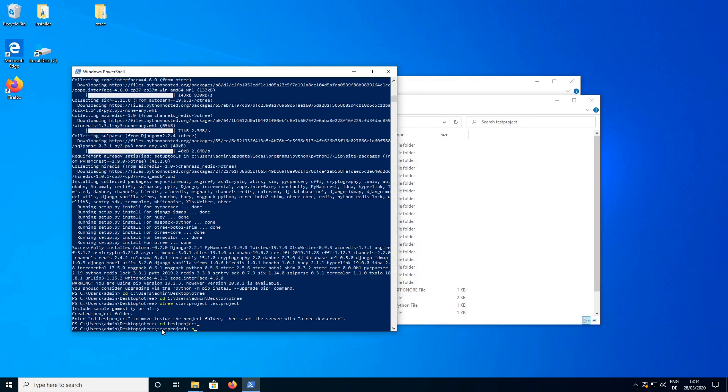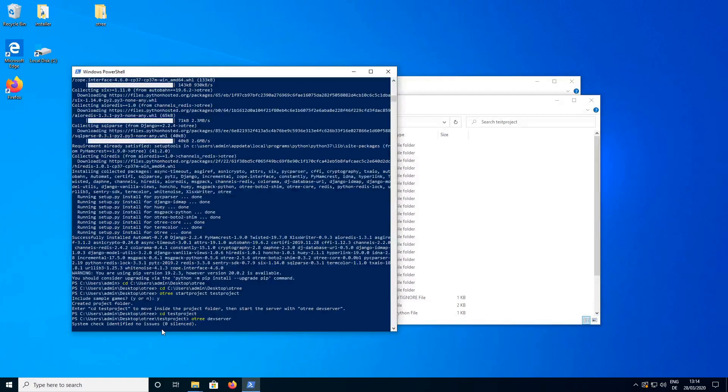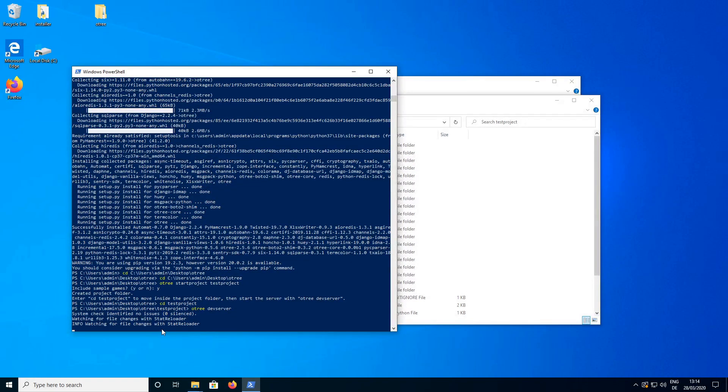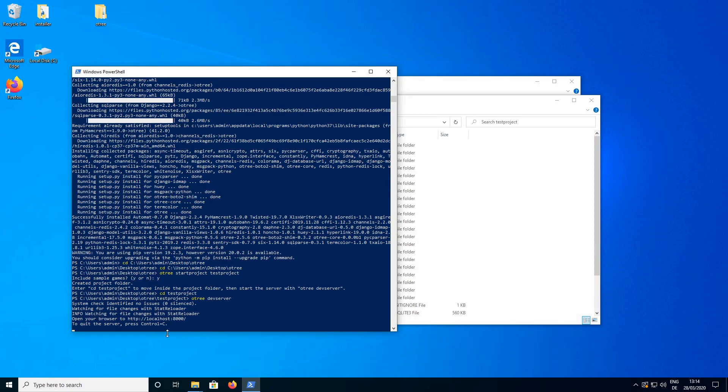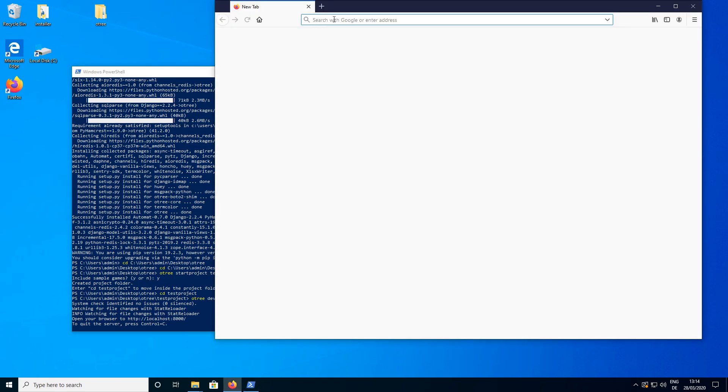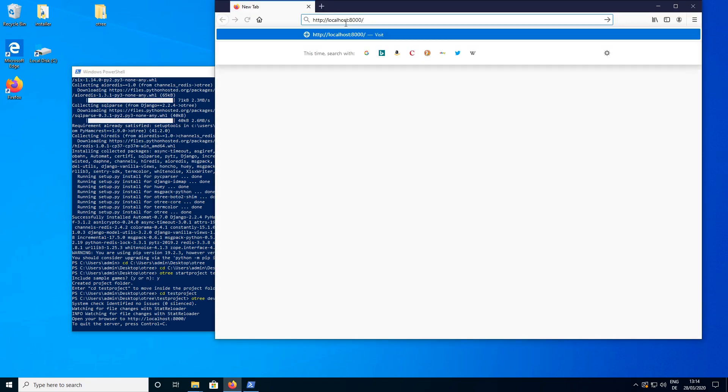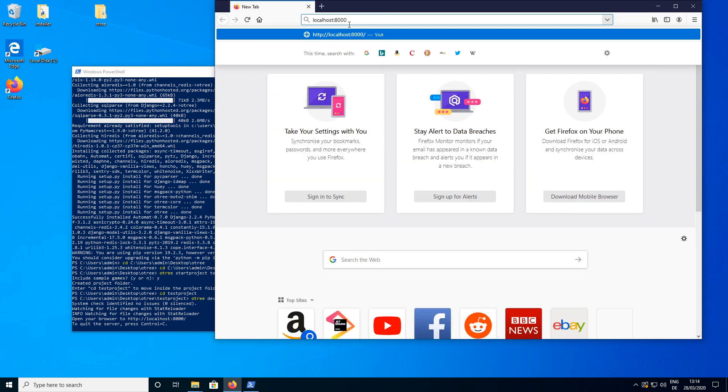And now we are going to start an O3 development server. This is the command O3 dev server. And then we can see that no issues occurred. And we can look at the sample games by copying this link here into our browser. So it is localhost colon 8000.